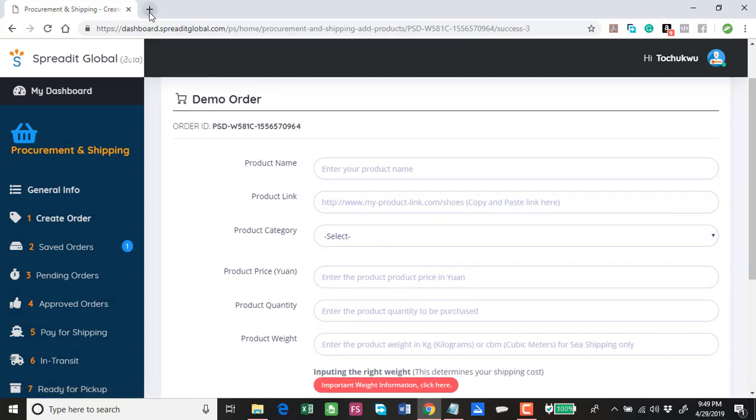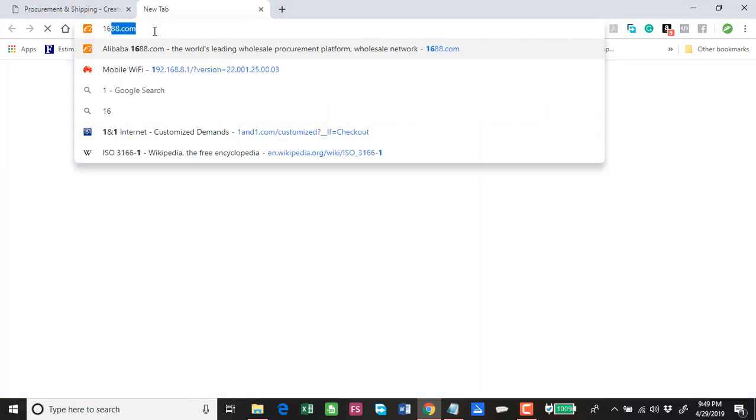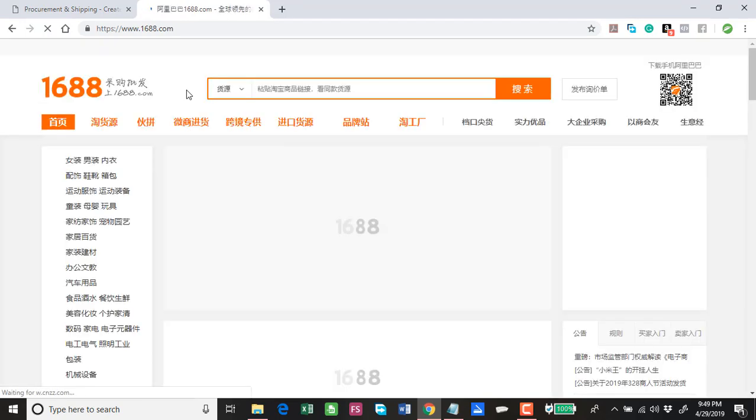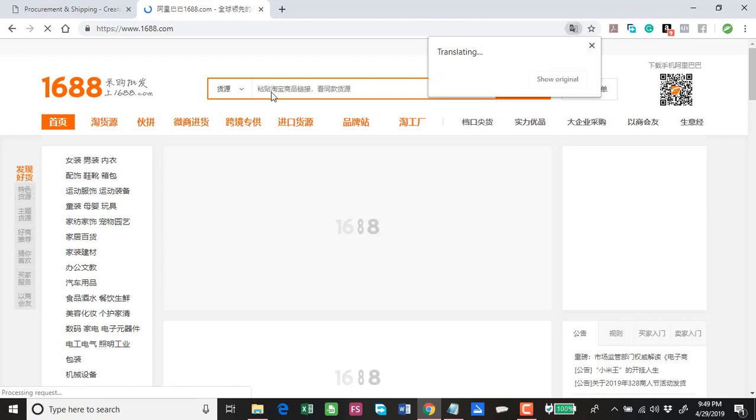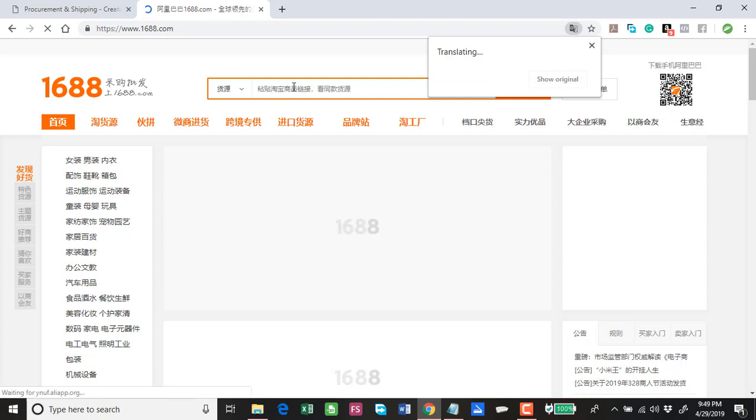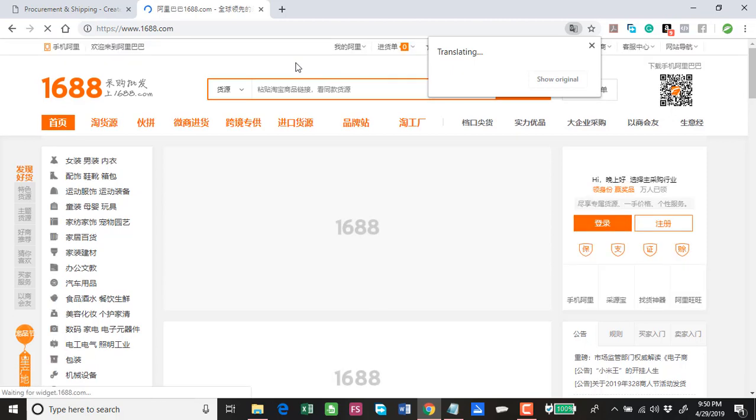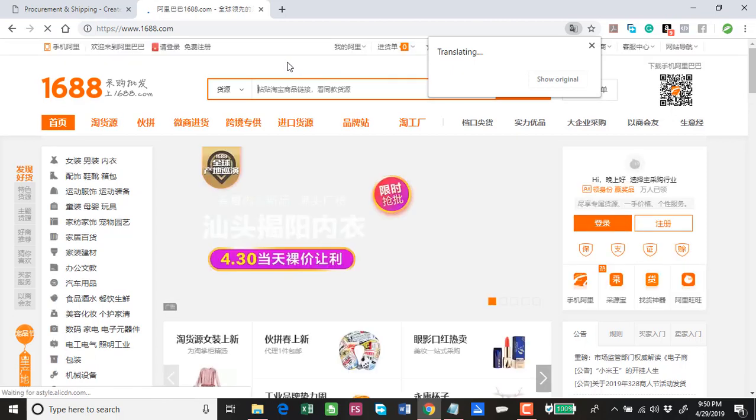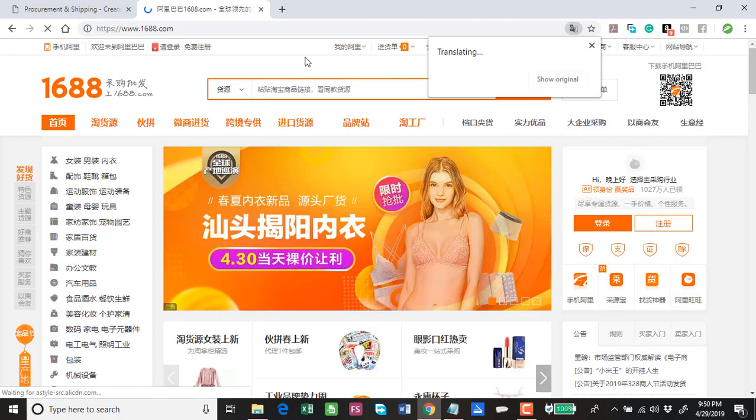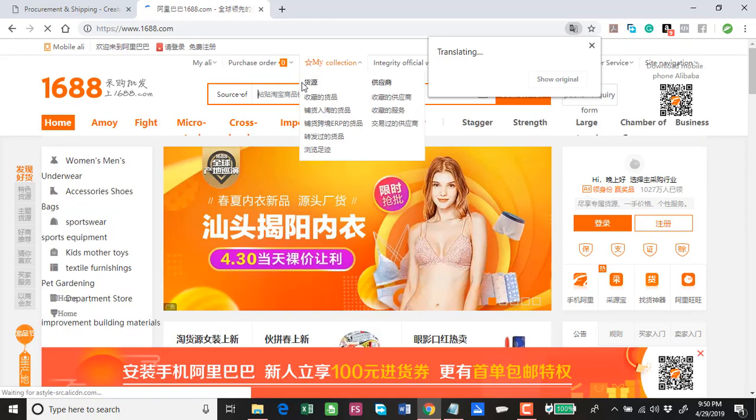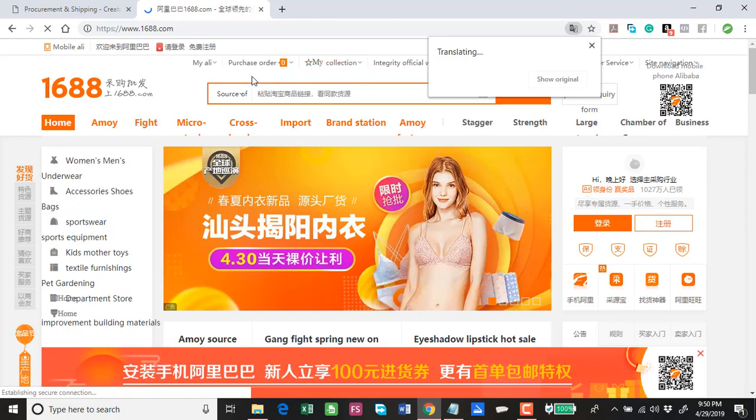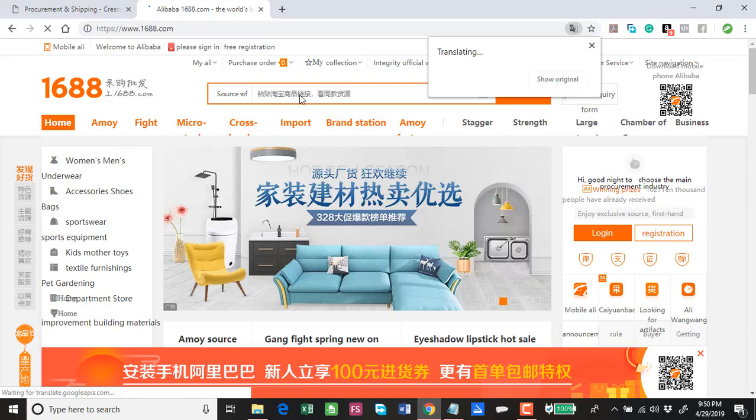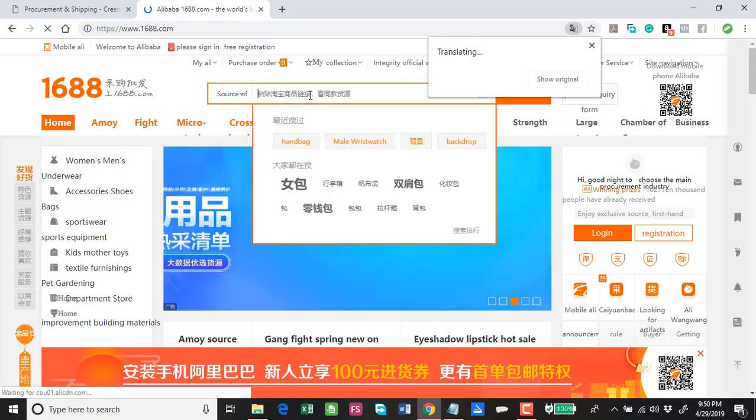You go to 1688.com. You're looking for products. Let's say you are interested in male wristwatches. You can actually search directly here. It's trying to translate the page to English automatically. Remember you are browsing on Google Chrome, Google Chrome is a recommended browser.